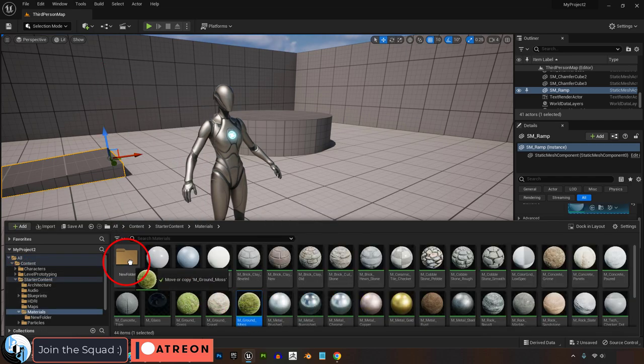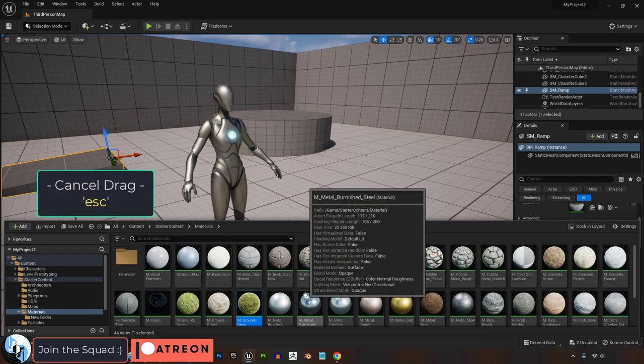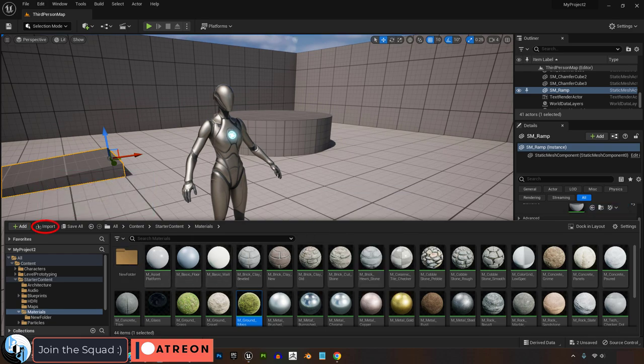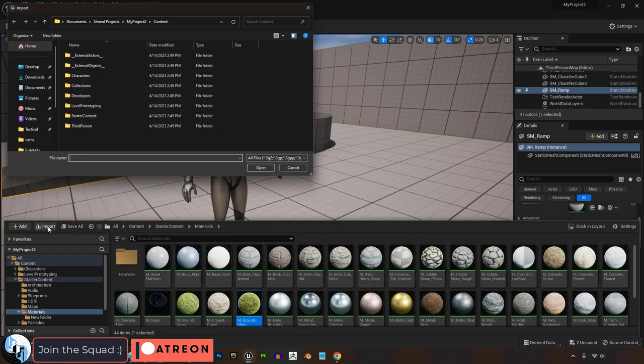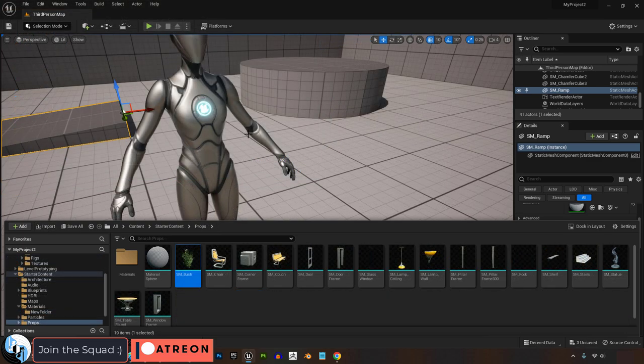At any point, if you want to cancel dragging a folder somewhere, just hit Escape. And if you need to grab something from outside Unreal, you can hit Import, go find it, and bring it into the browser manually.